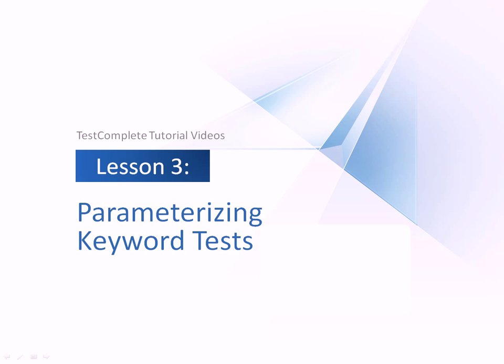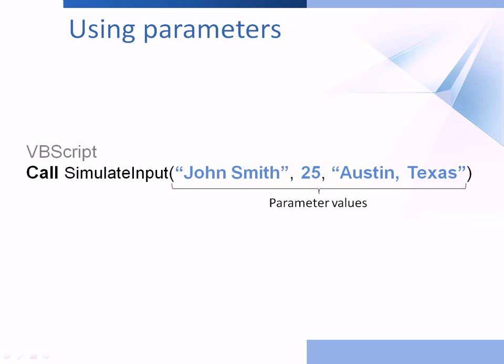This video will explain how to use parameters in keyword tests. Recorded tests typically contain hard-coded values that make your tests static, and such tests always use the same data over and over again. That may prevent you from using your tests repeatedly.